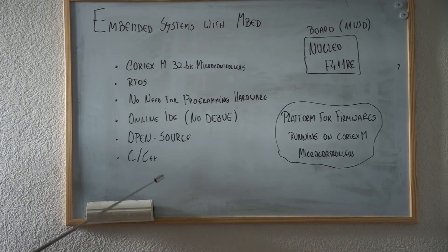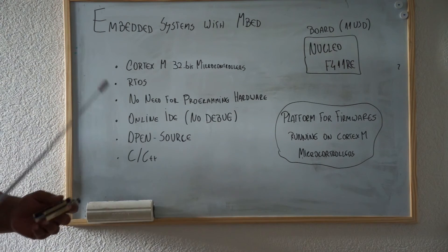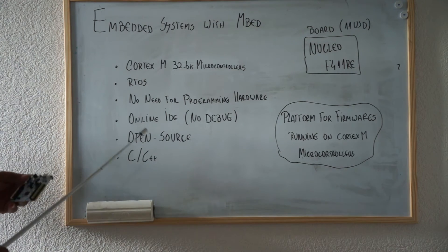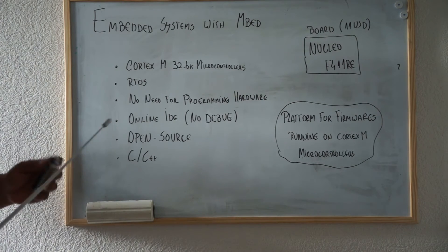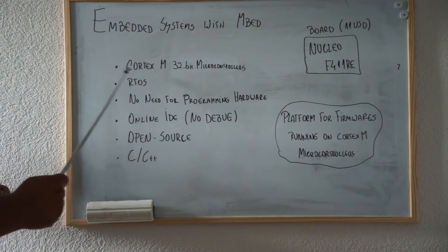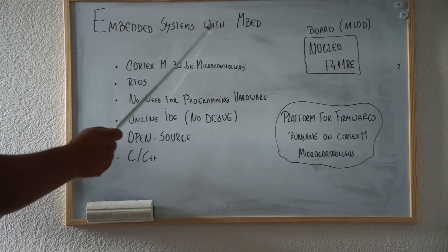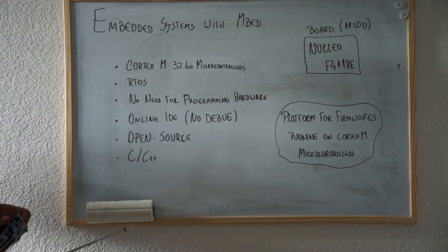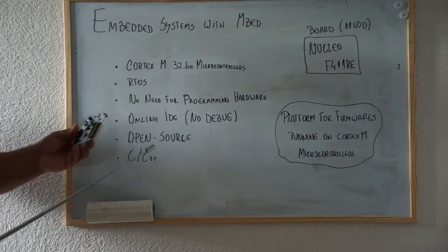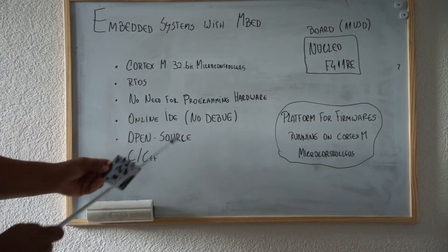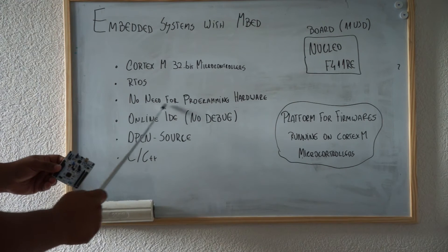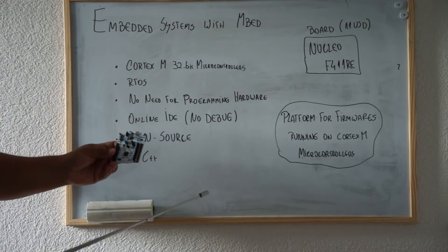It's a nice open source project. Compared to other solutions like FreeRTOS, I think you guys will like it most to start with mbed. As I mentioned, there is no need for programming hardware.